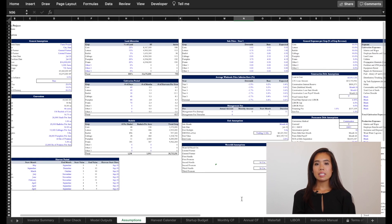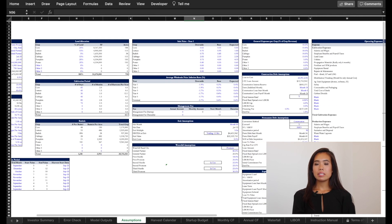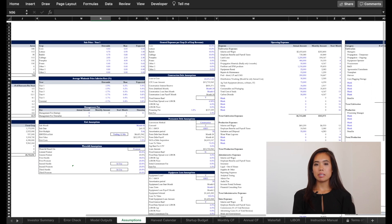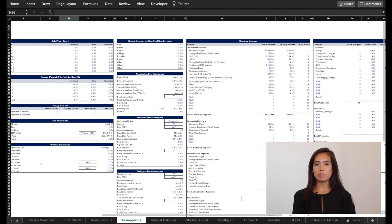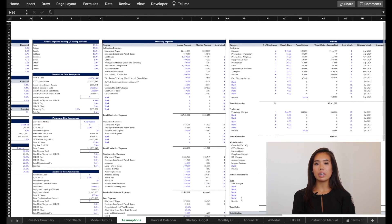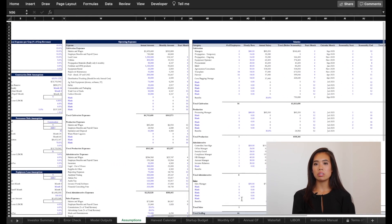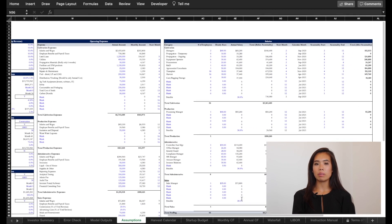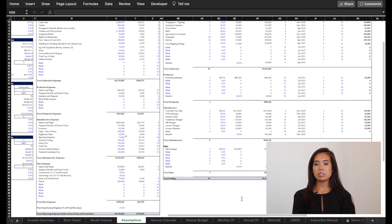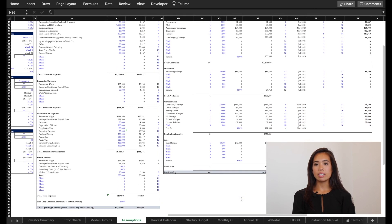Now is the assumptions tab. This includes property details, timing assumptions, acquisition price, exit, operating, annual inflation control, debt, and waterfall assumptions. This tab also includes a sensitivity table.